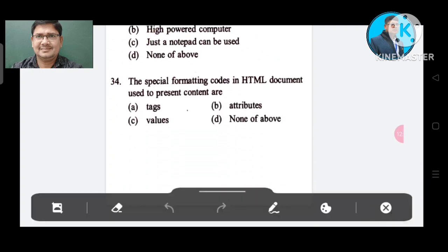Question number 34: Formatting codes in an HTML document used to present content are called? Option A: tags. Option B: attributes. Option C: values. Option D: none of the above. The correct answer is Option A, tags.